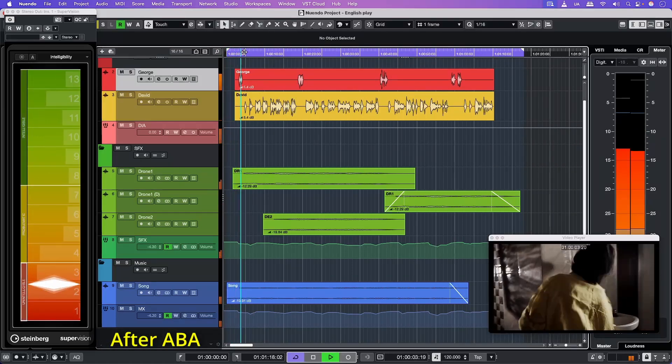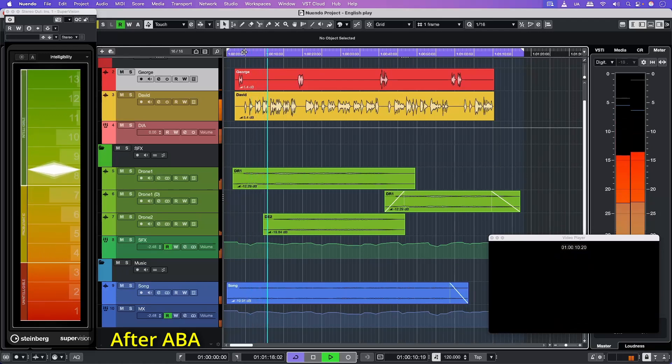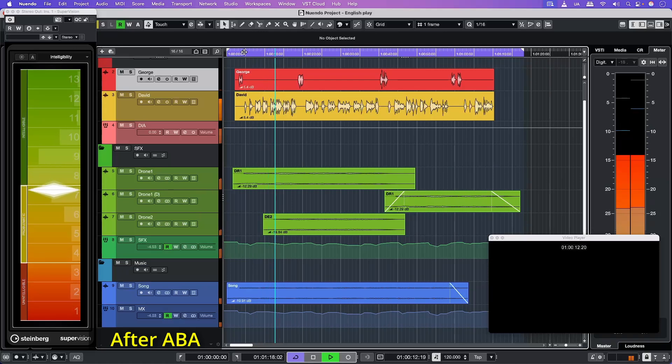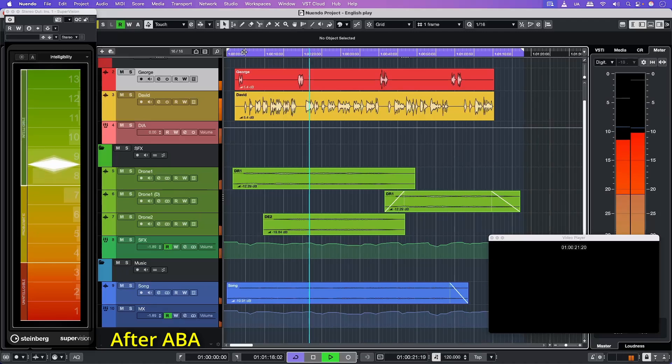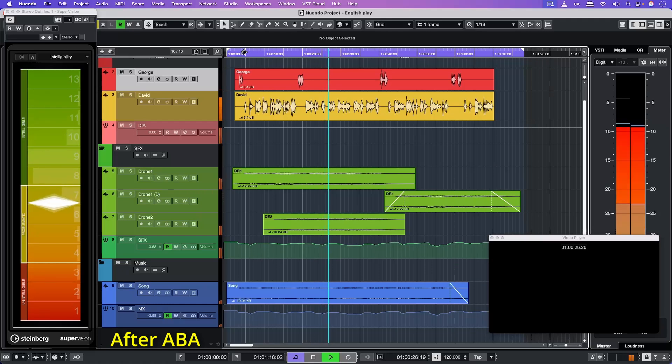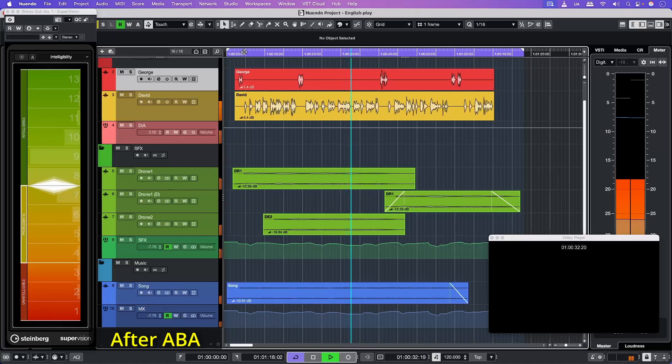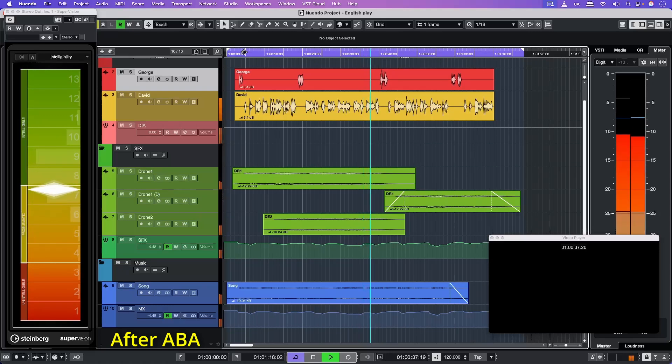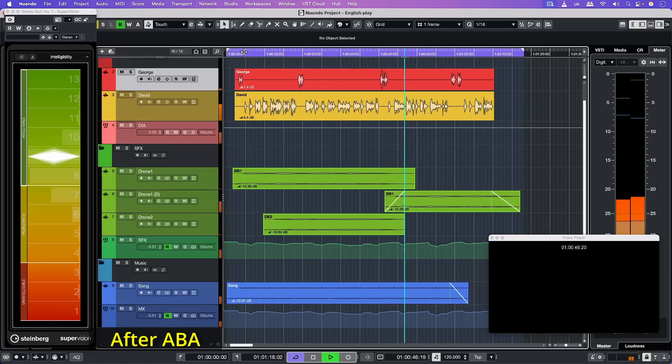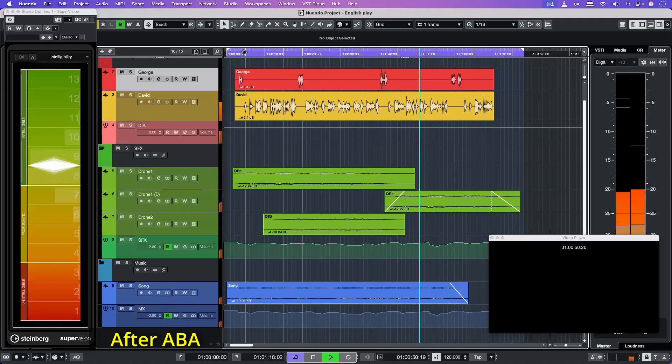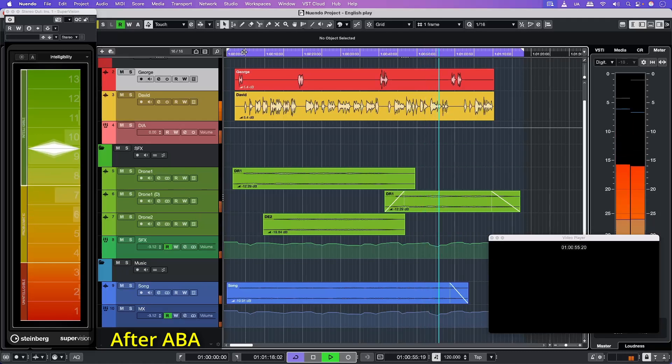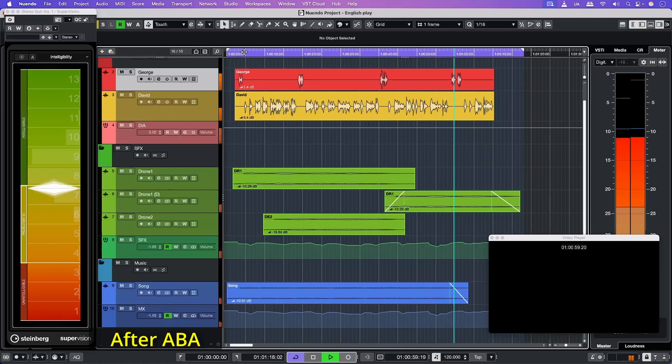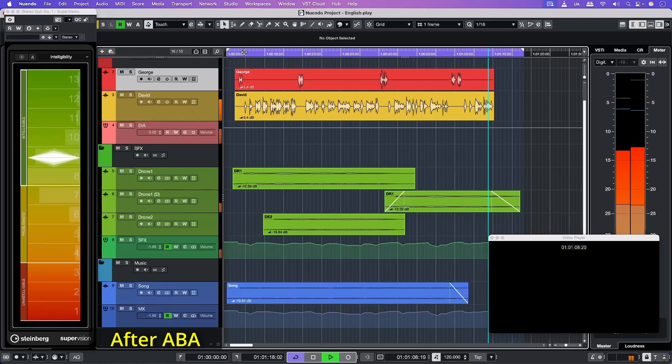[Same audio example replayed with ABA applied, demonstrating improved dialogue clarity with attenuated background elements]